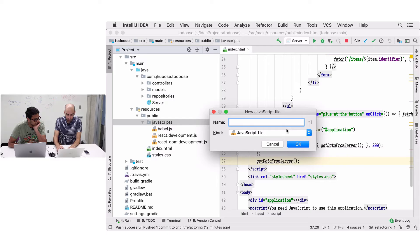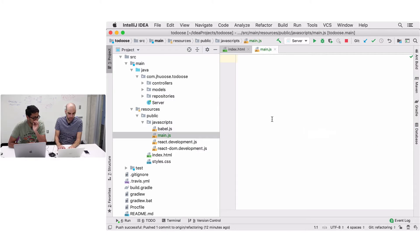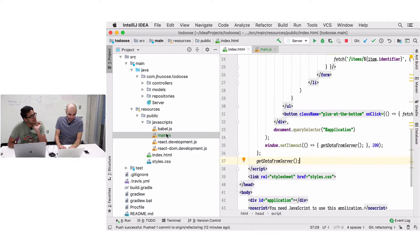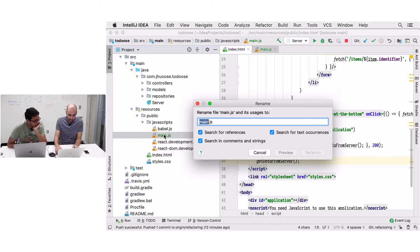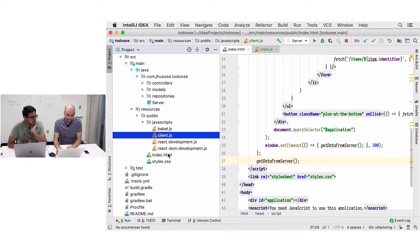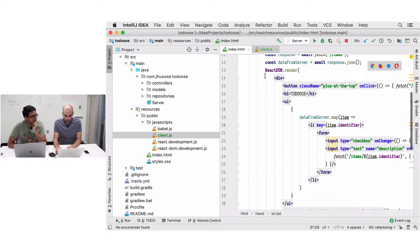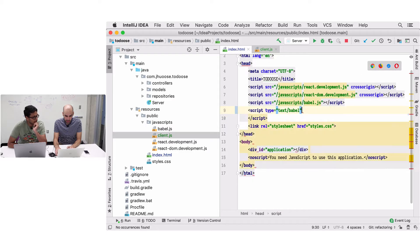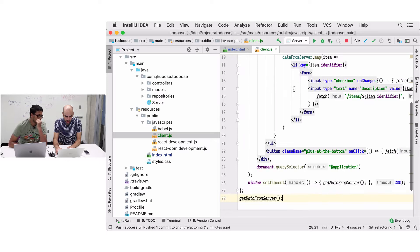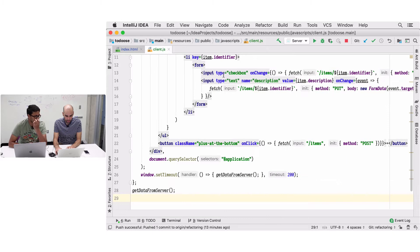What do you want to call the new file - index, main, whatever? We have a server class, so we could have a server.js... no, client.js. Technically it is the client. So we rename it to client.js. We come here to the JavaScript, copy all of it, and paste it into client.js. This is all refactoring.